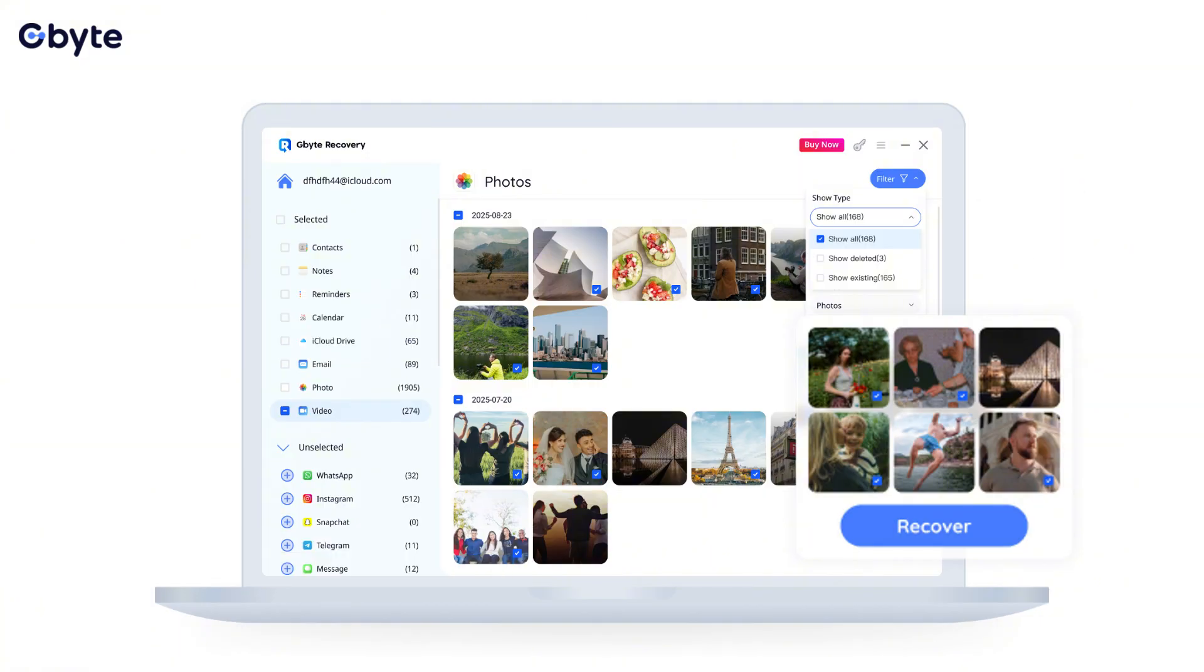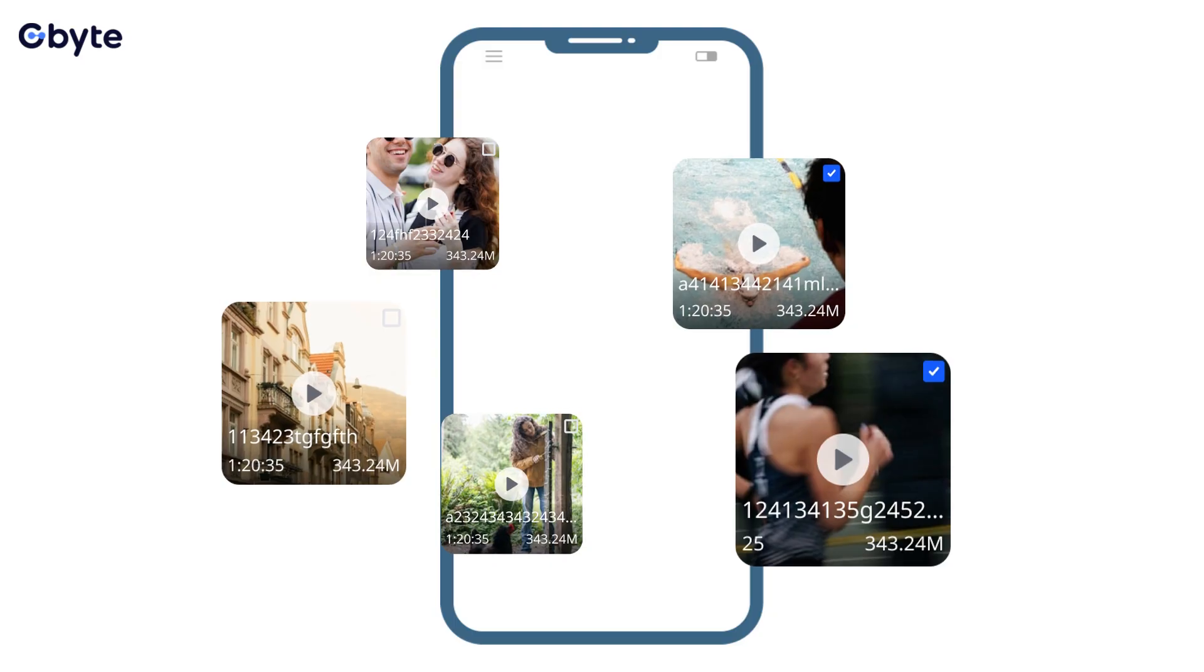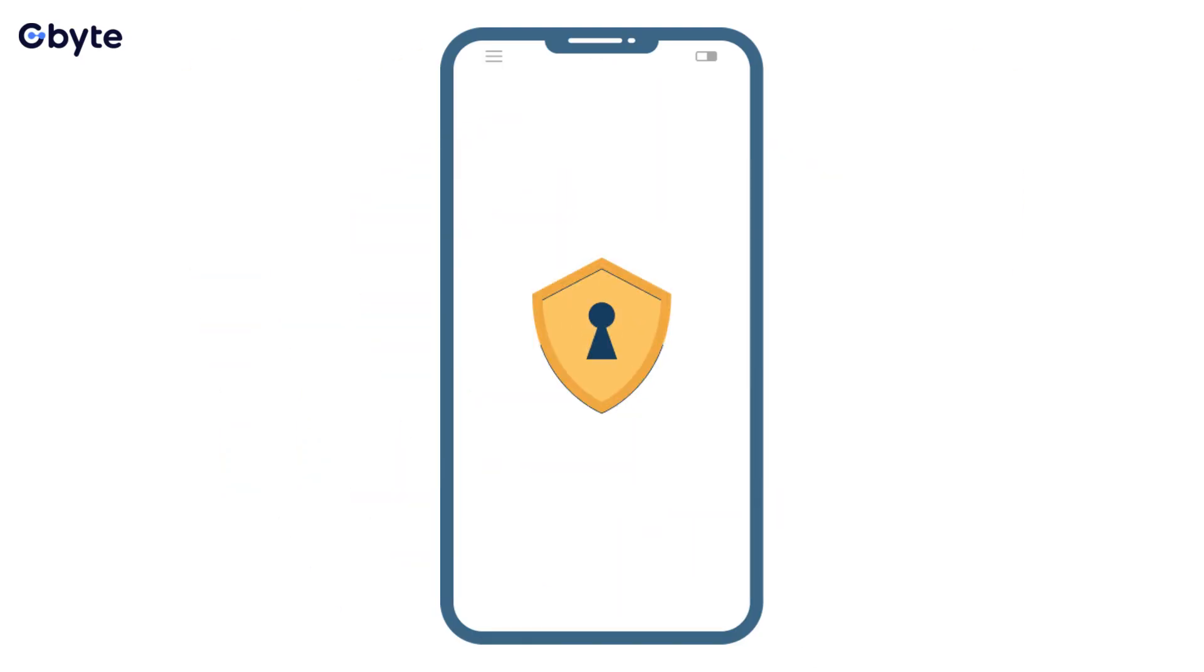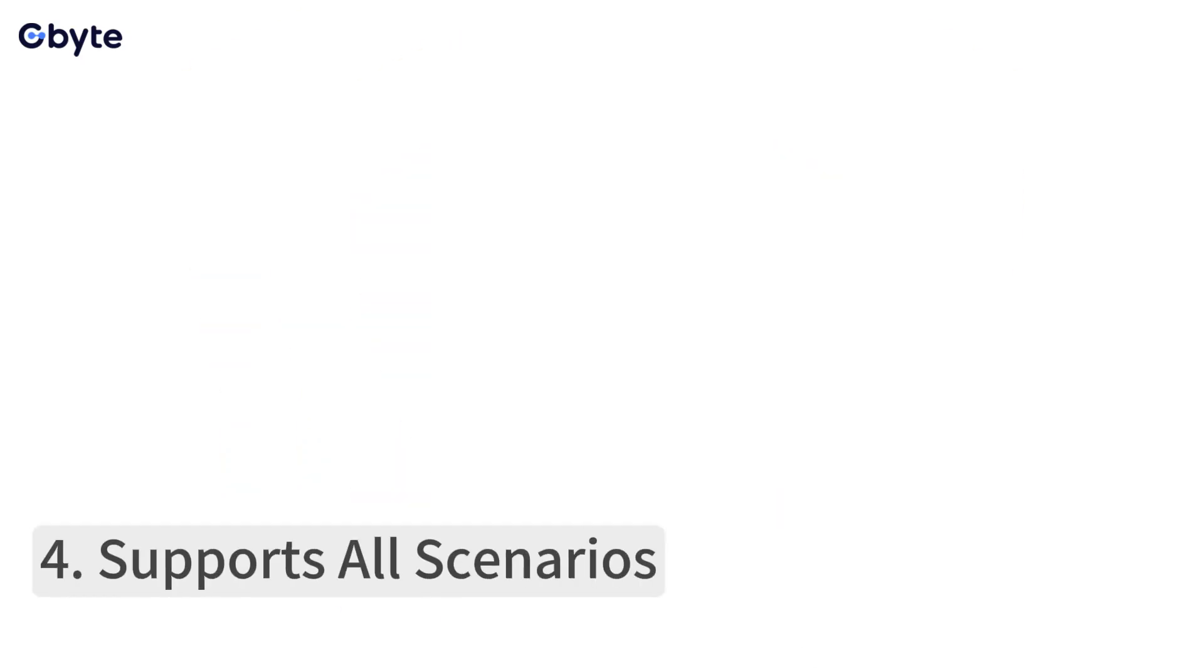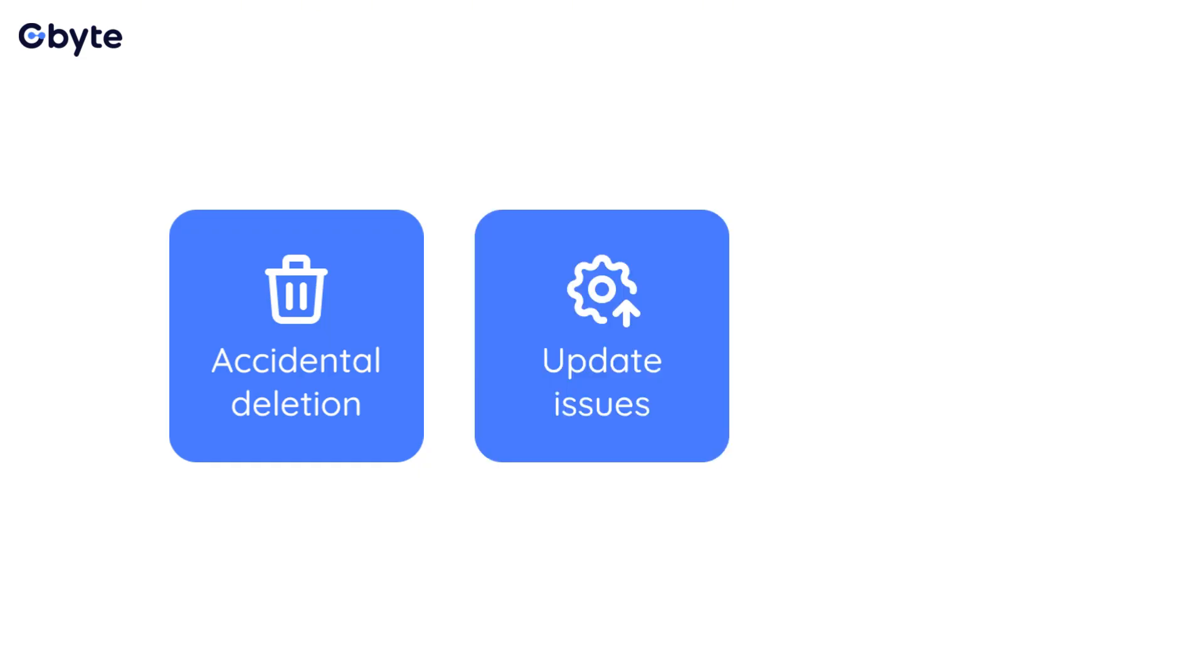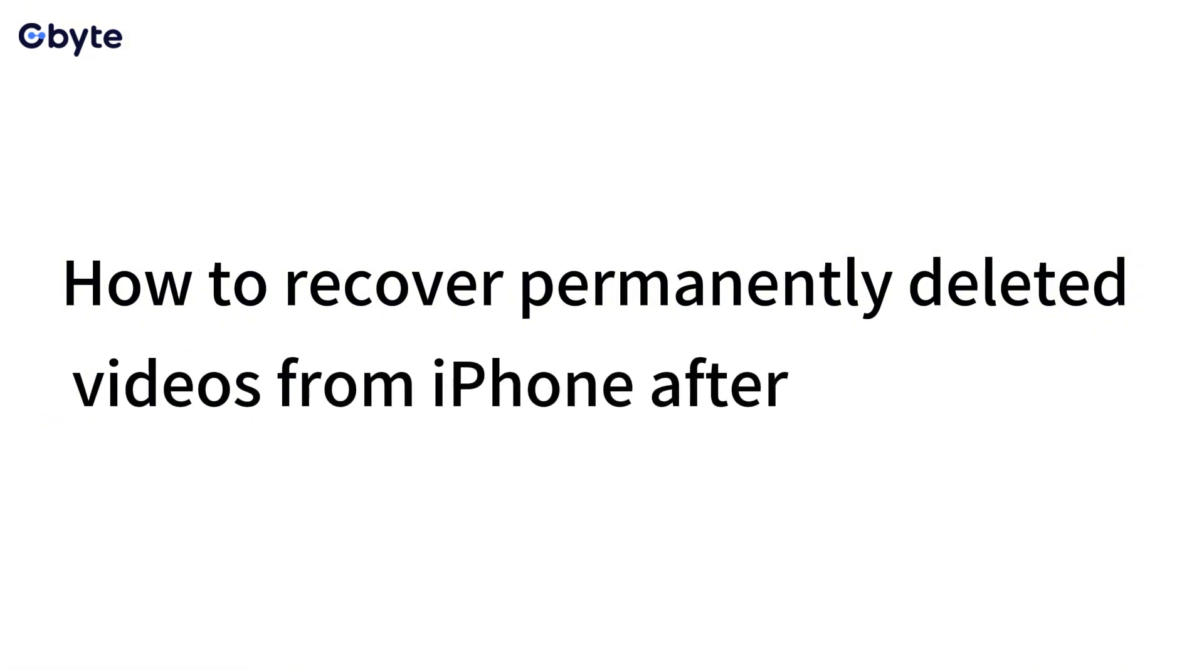Safe and secure: Our software operates in read-only mode, meaning it won't modify or damage any existing data on your iPhone during the recovery process. Your privacy is also protected. Supports all scenarios: Whether it's accidental deletion, iOS update issues, a crashed iPhone, or simply wondering how to recover permanently deleted videos from iPhone after 30 days, iByte iOS Recovery is designed to handle various data loss situations.